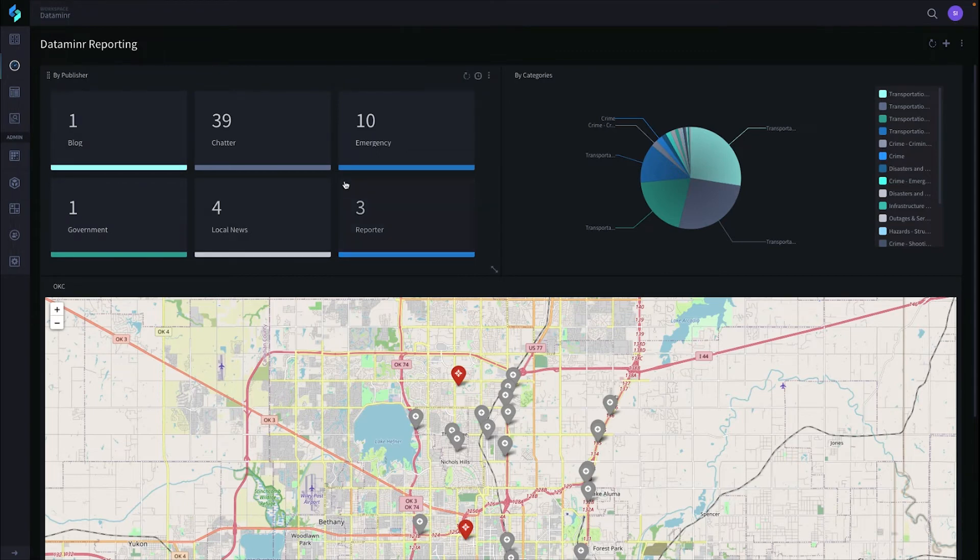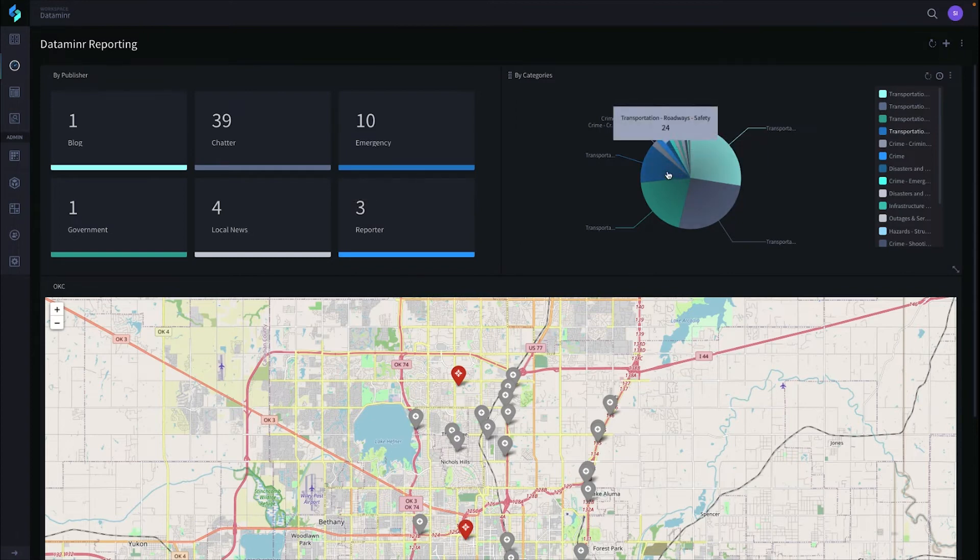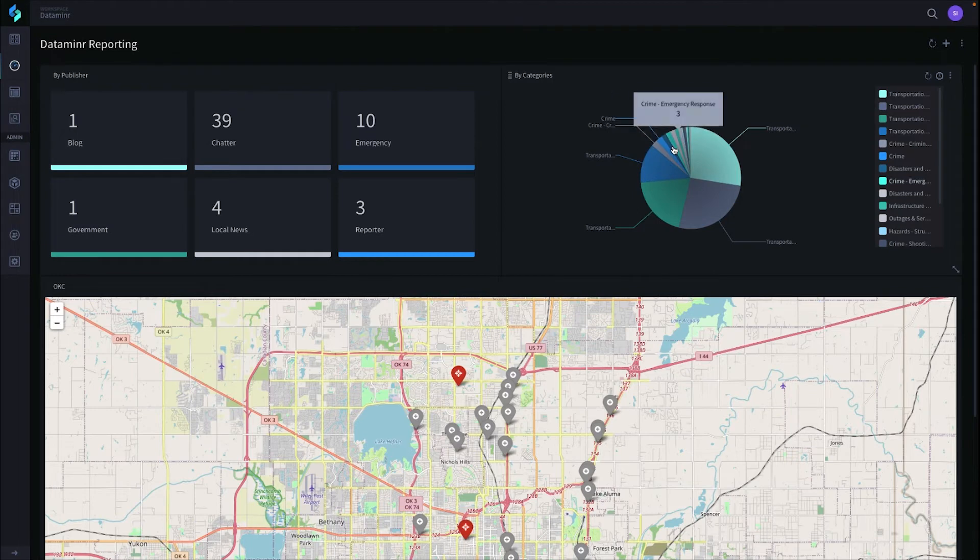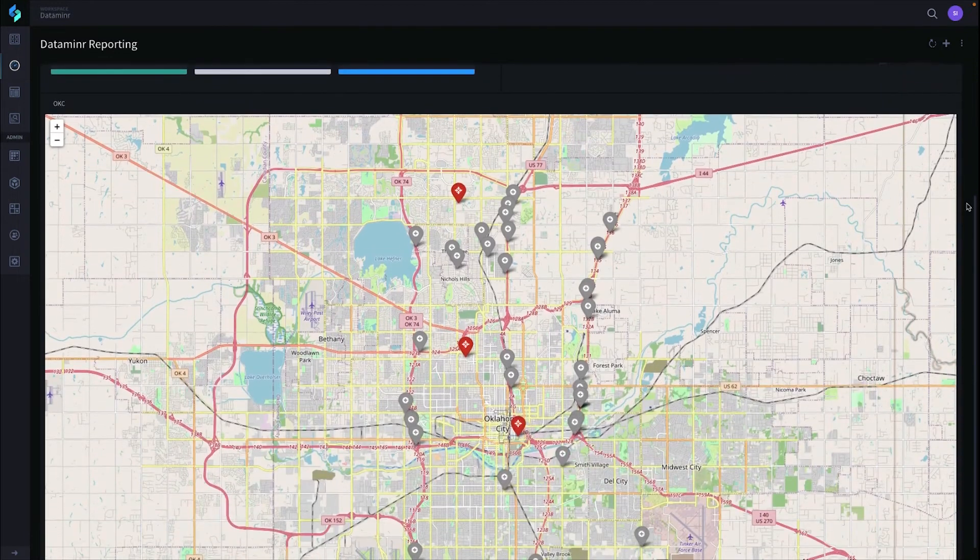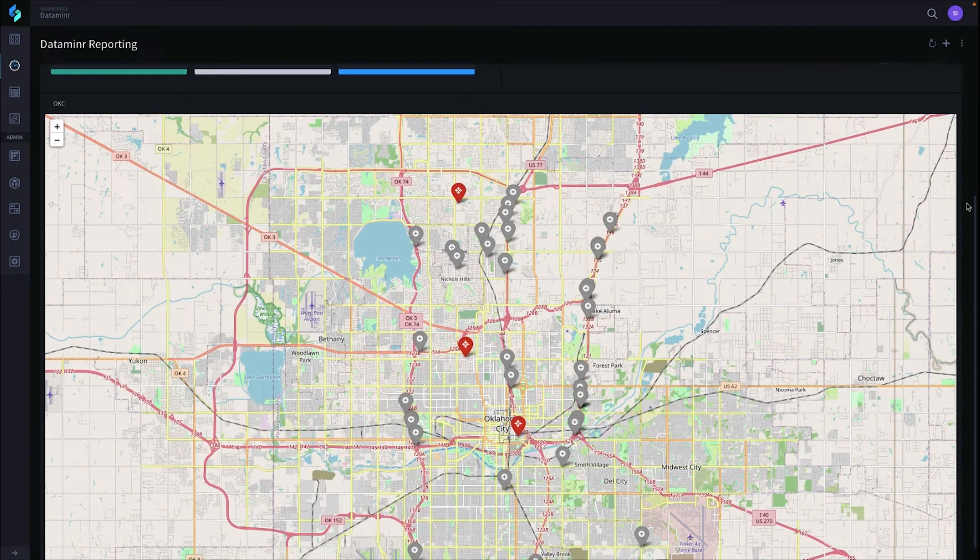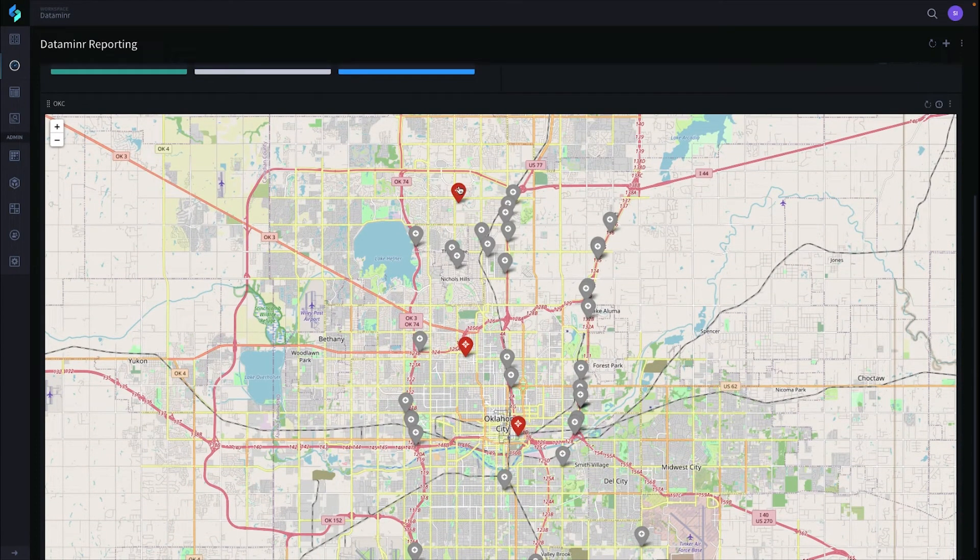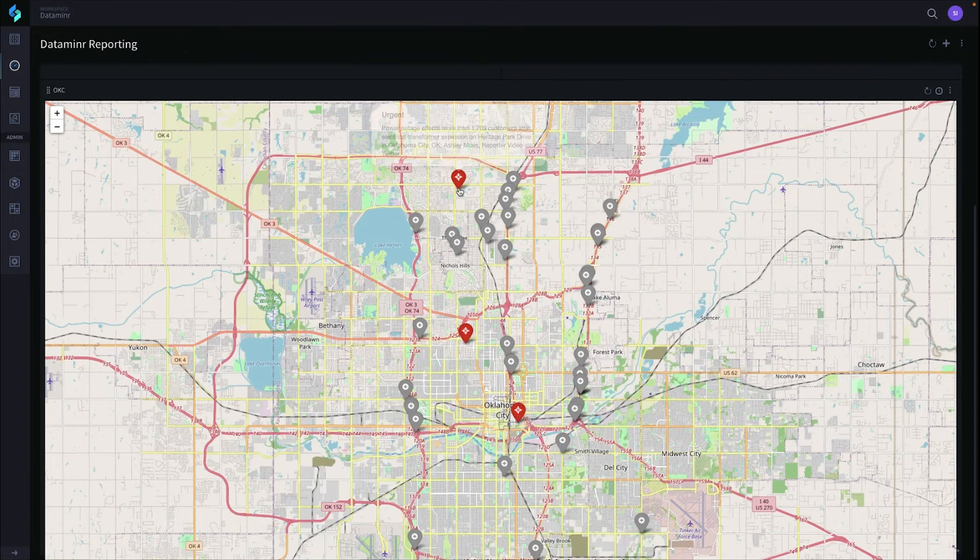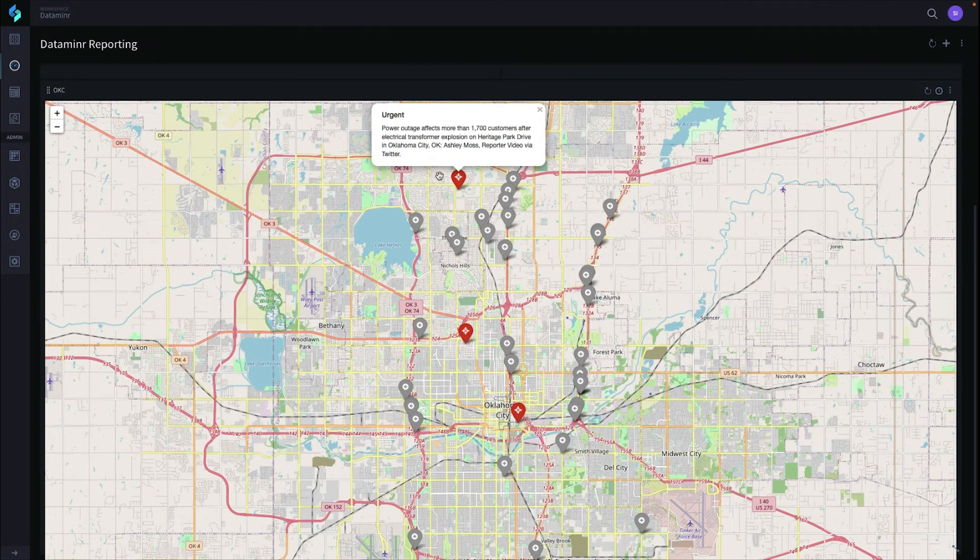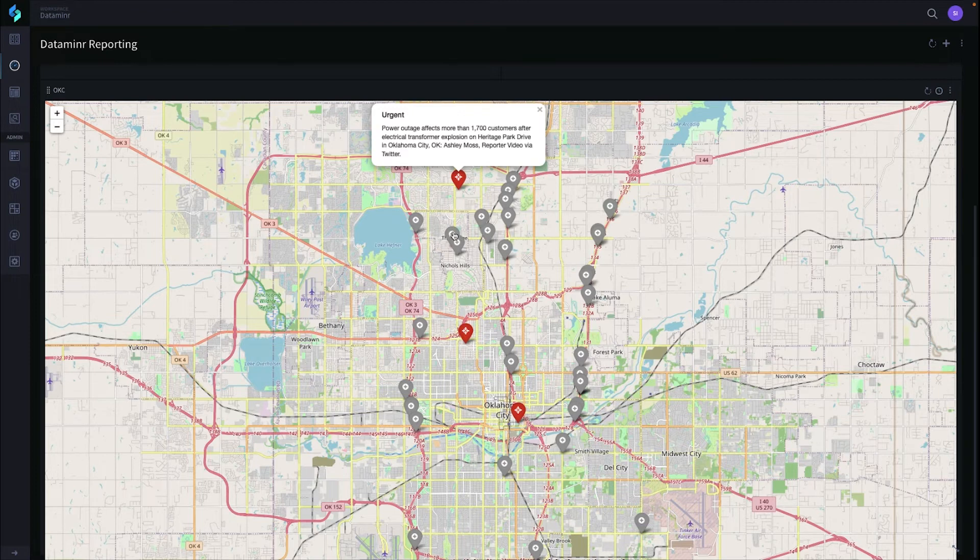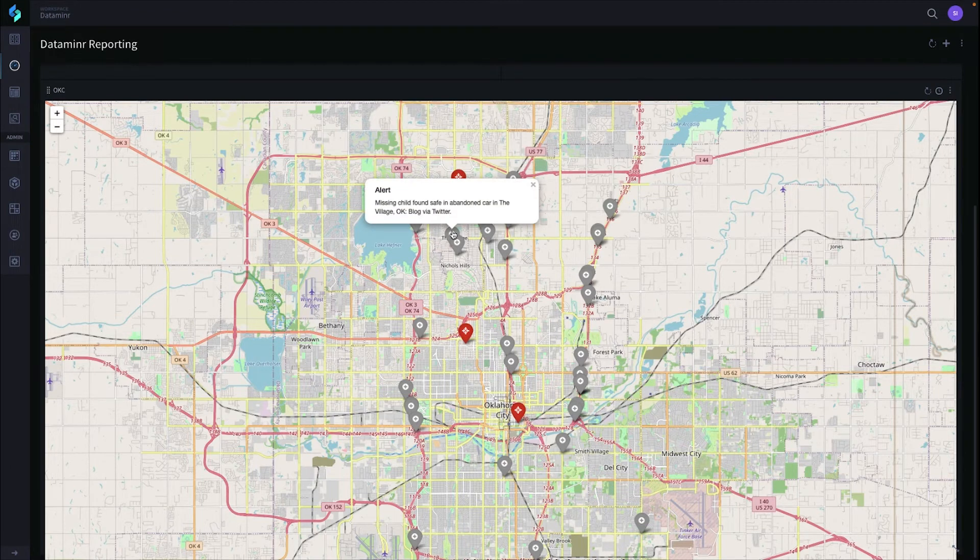There's nice reporting of the summary of that information, as well as by categories. You can see here transportation, roadways, safety, as well as crime and emergency response. If you scroll down a little bit more, you'll see a map of the actual location. In this case, we're going to click this event. It's an urgent event, and you see all the details around it.